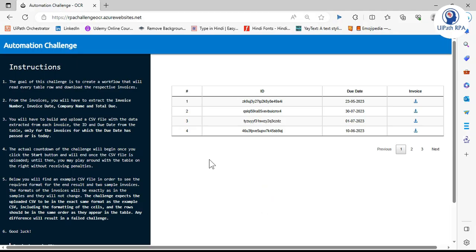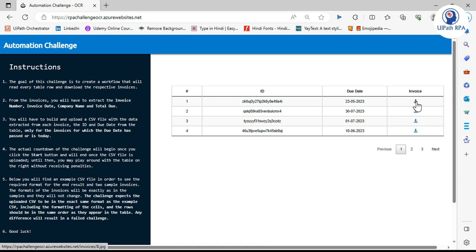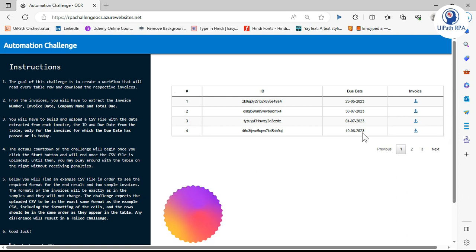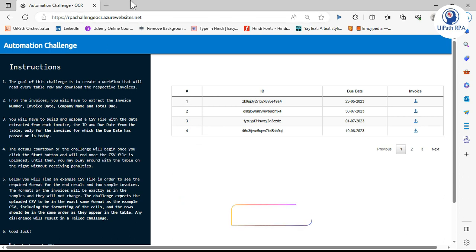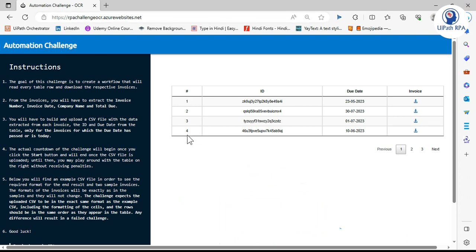To explain this, I have this website, this automation challenge OCR. My example is: the bot will first launch this URL, and then before clicking on this download button of this specific invoice, we need to capture this table screenshot only - not the complete screen, so that we can keep it as a backup or as proof.